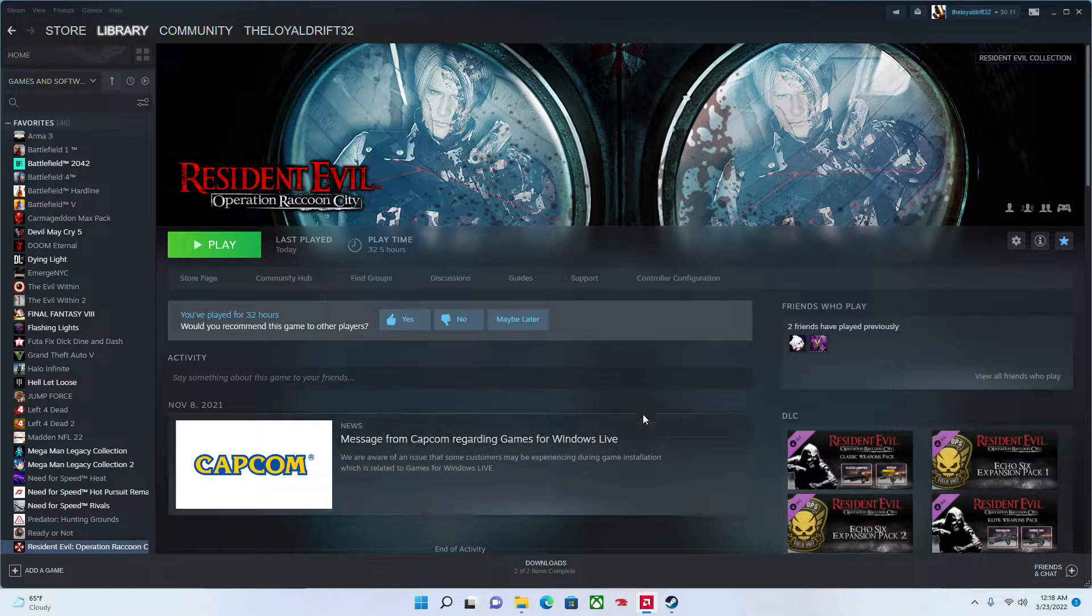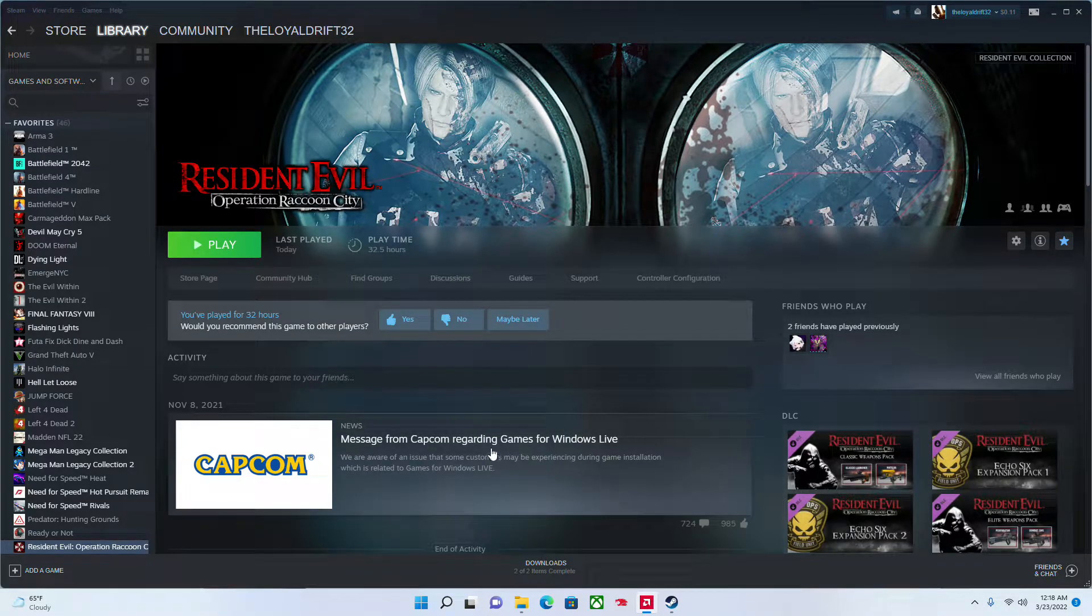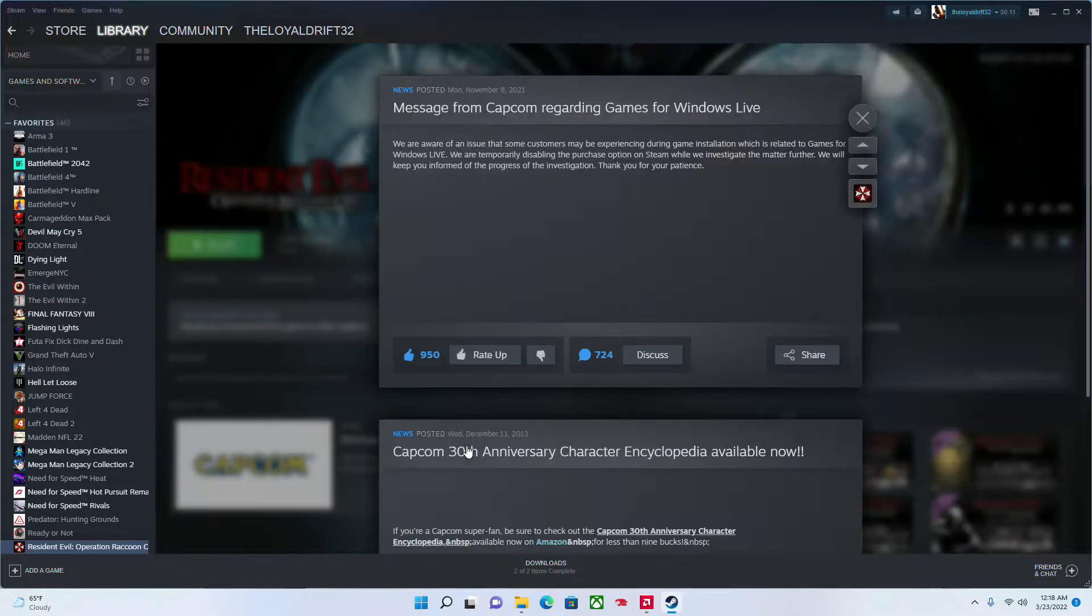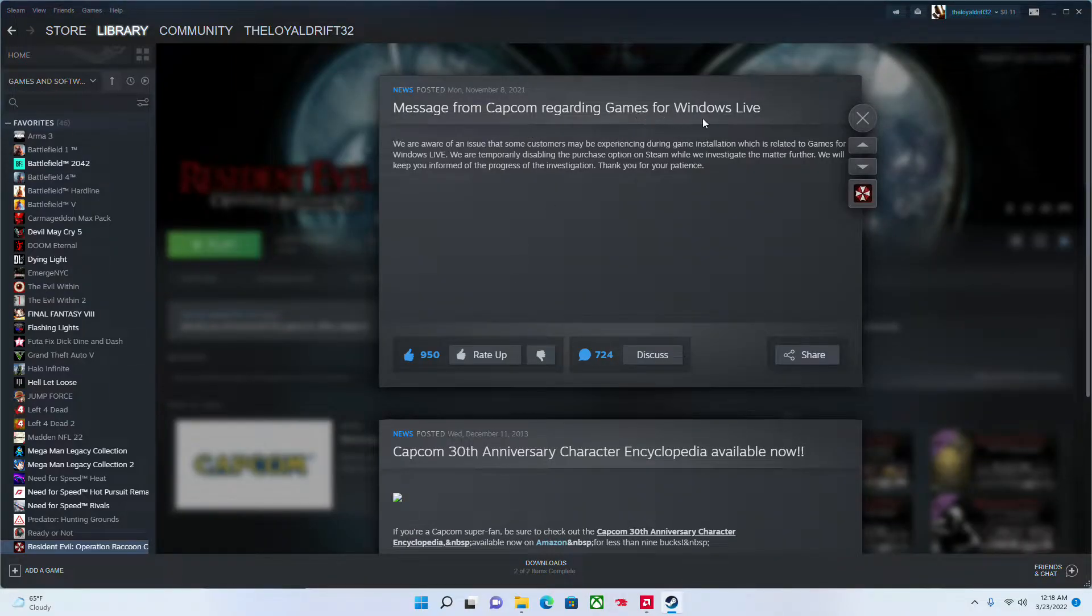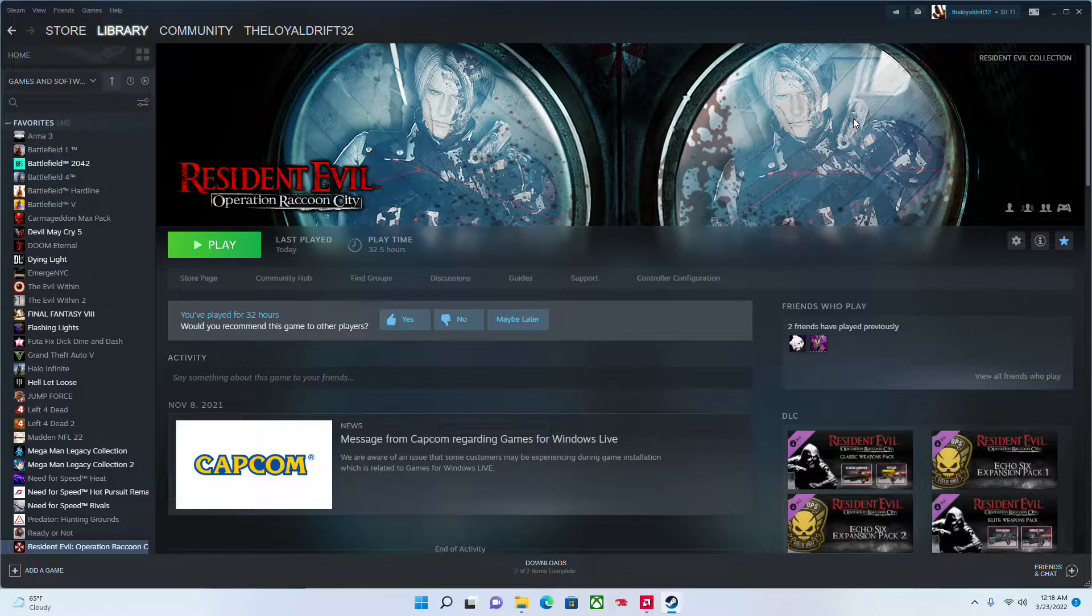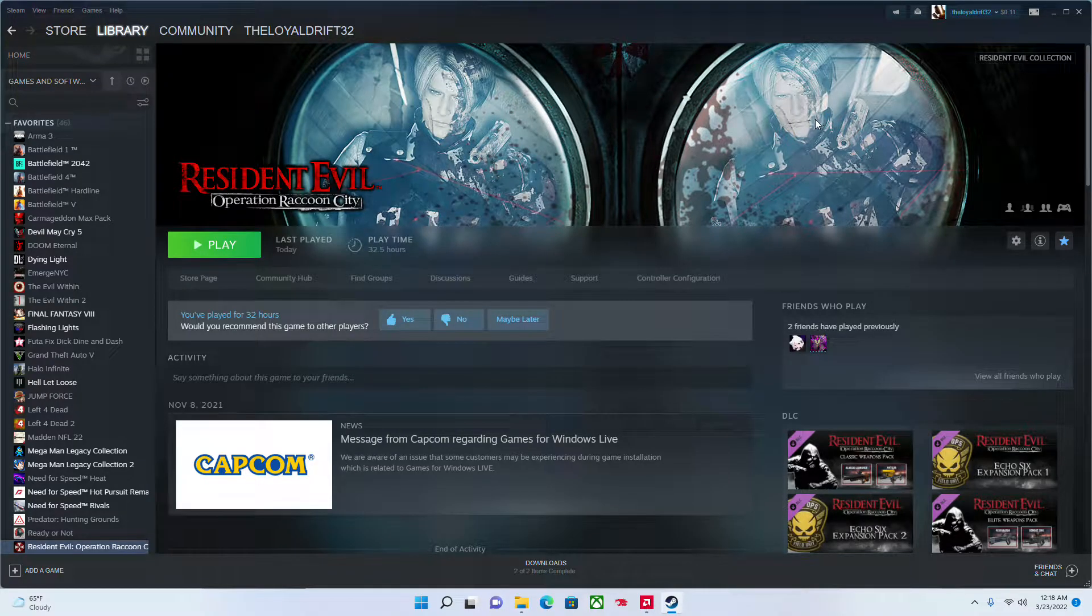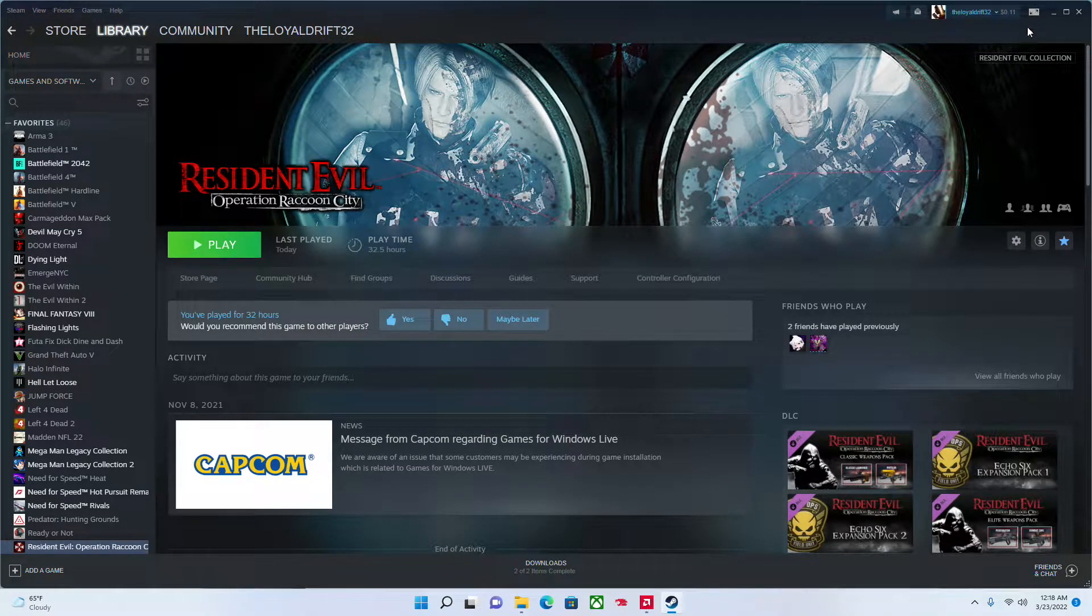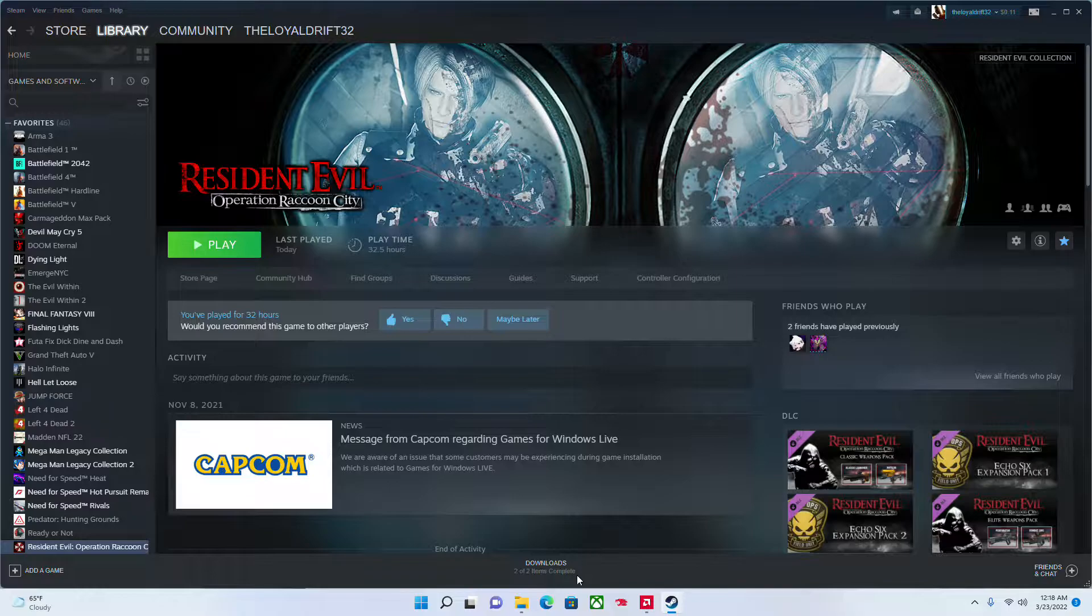And I got this working. If you've seen the Capcom news, they are fixing the Games for Windows Live, and we're excited. I rated this already, but it's going to take longer than I expected because of the Games for Windows Live. But I got this.